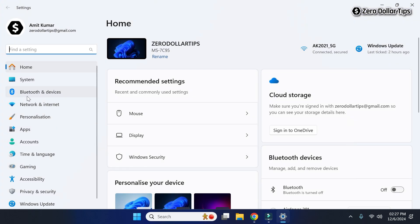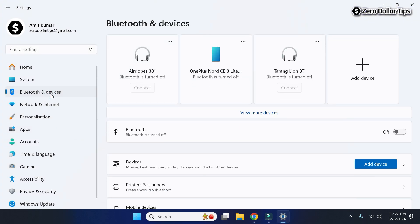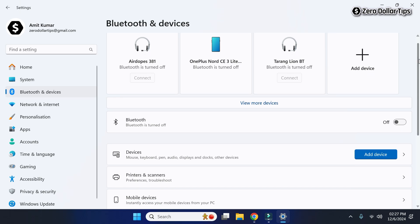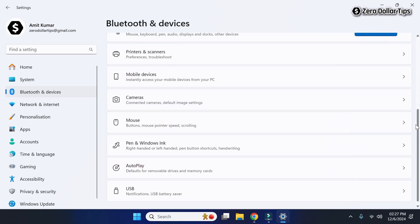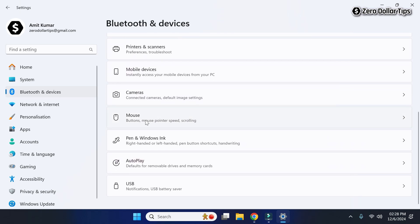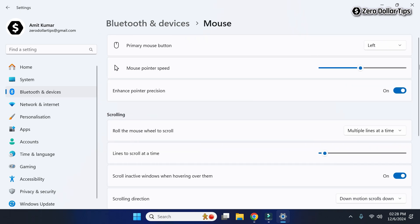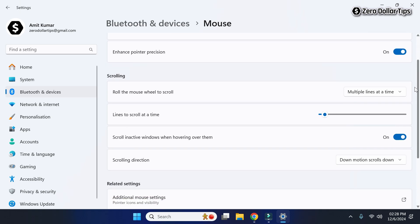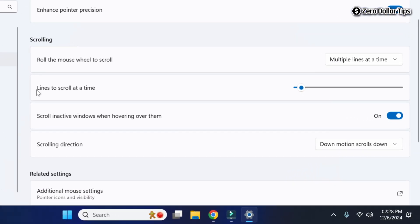Now here, go to Bluetooth and Devices, then scroll down and simply click on Mouse. Under the scrolling section, you will be able to see 'Lines to scroll at a time'.